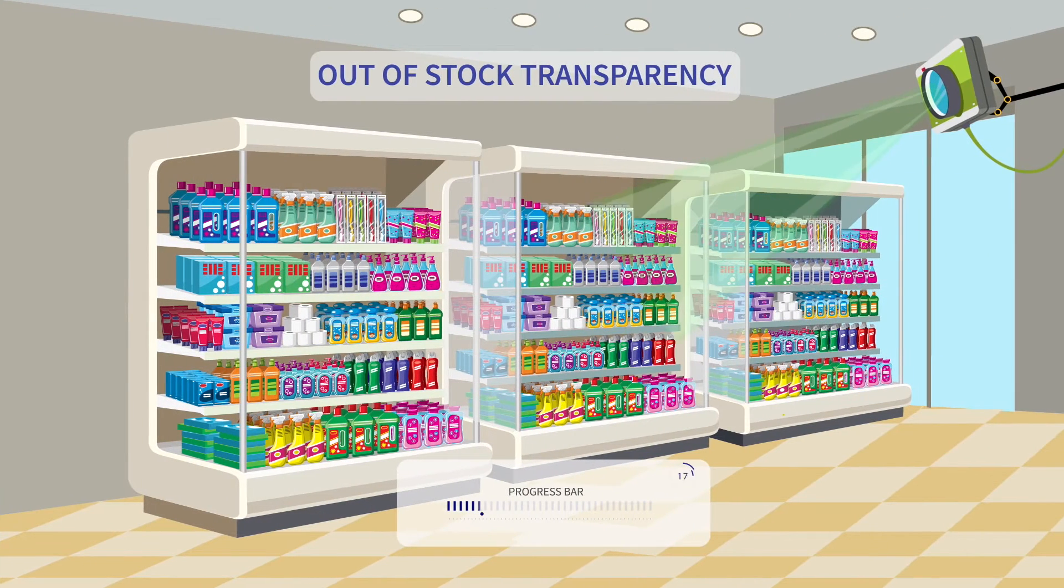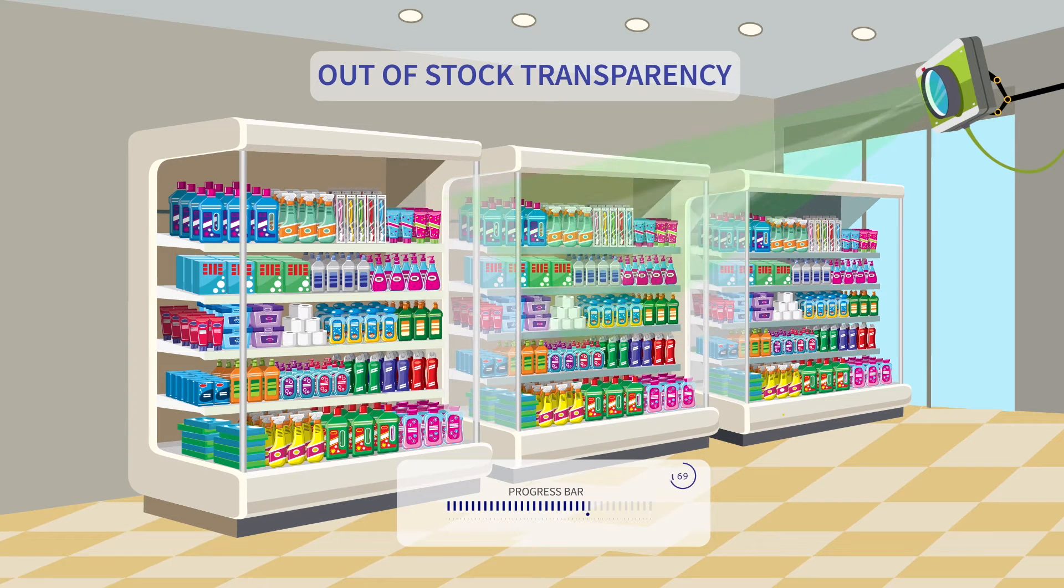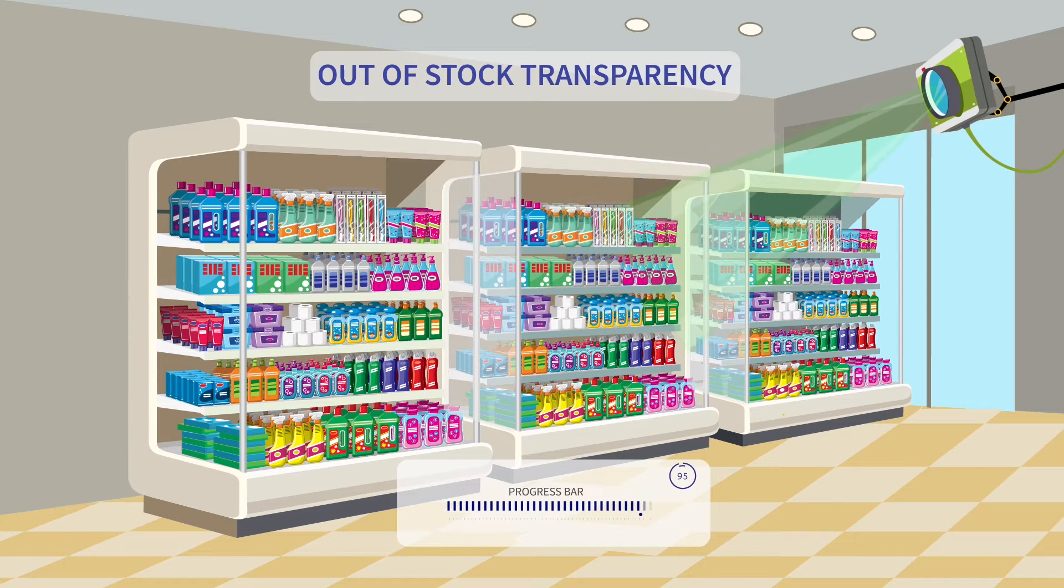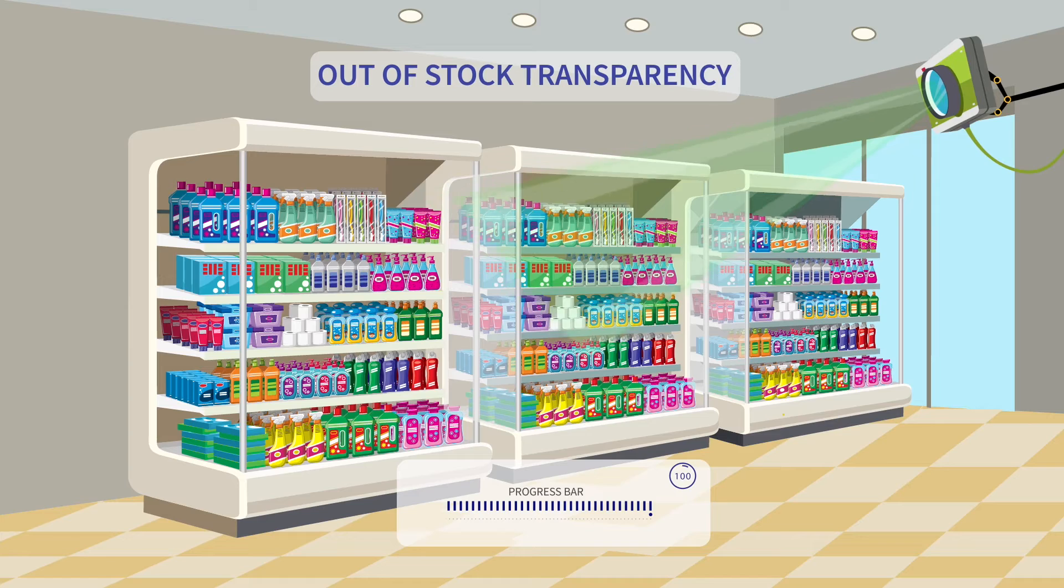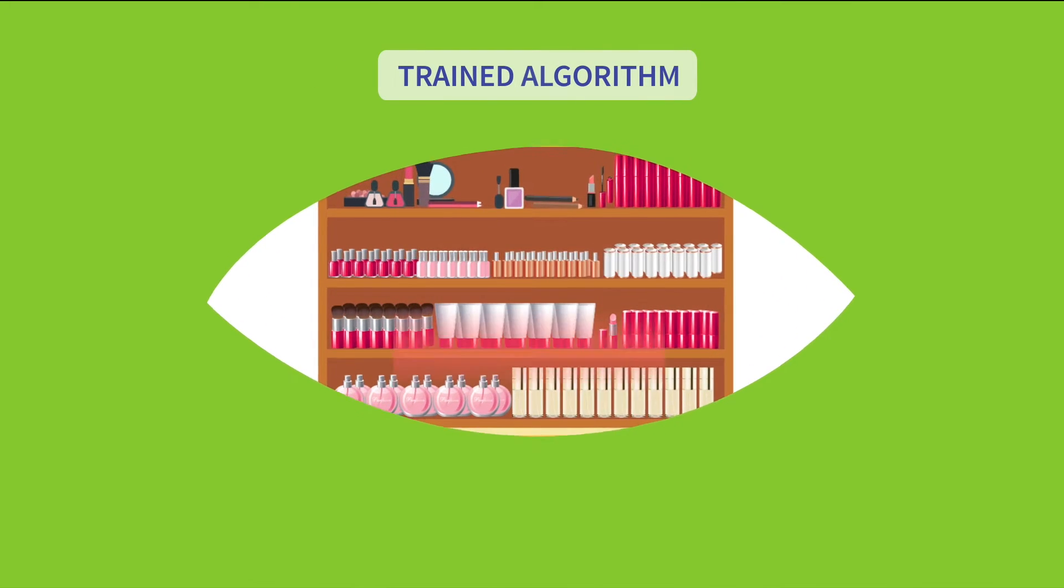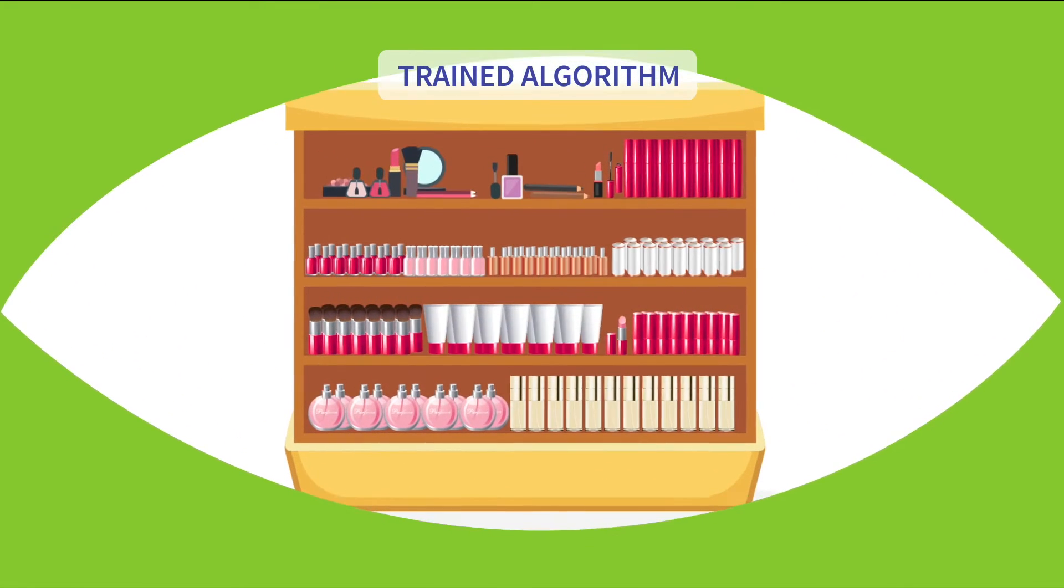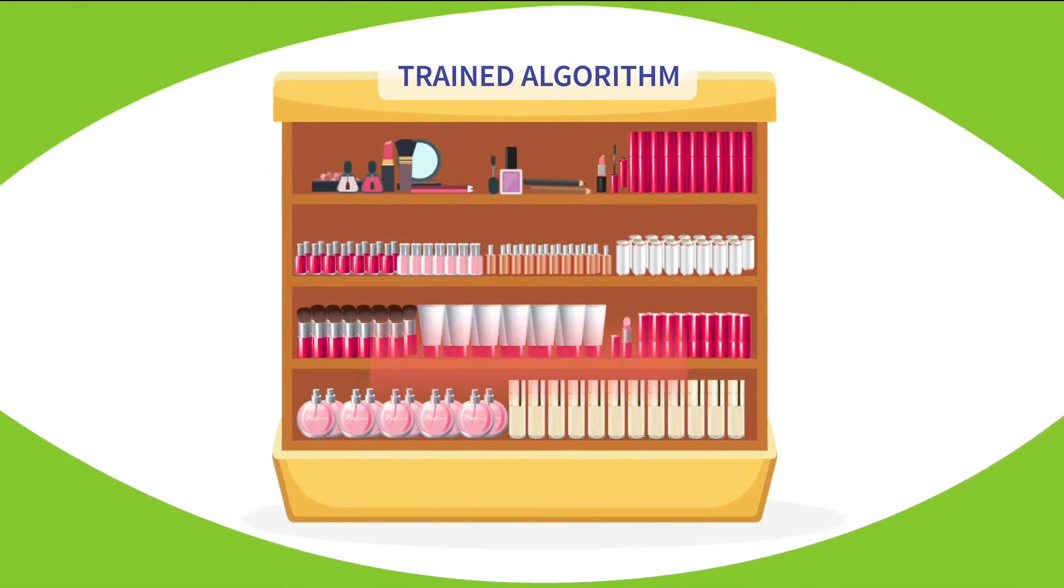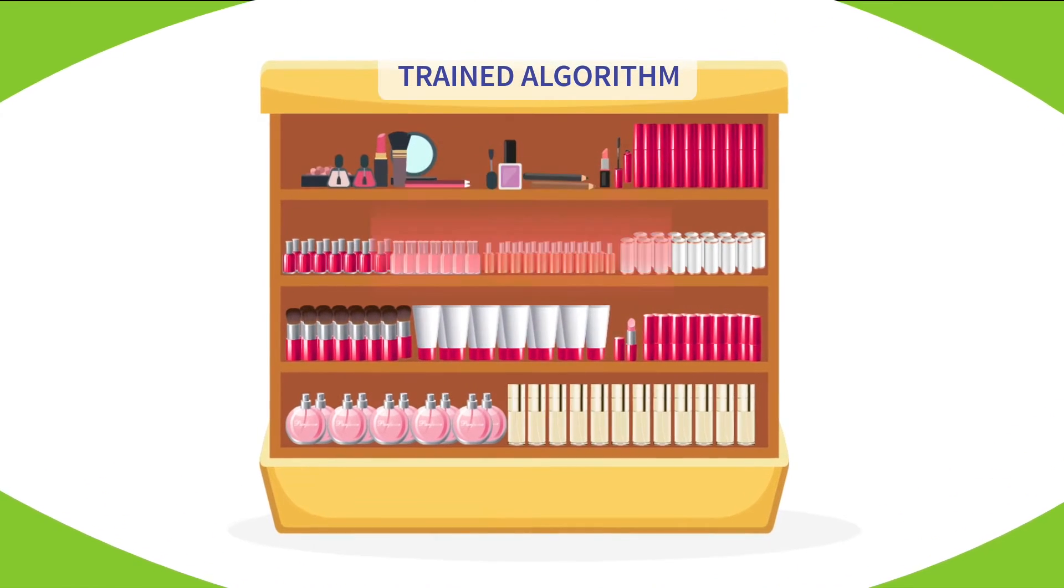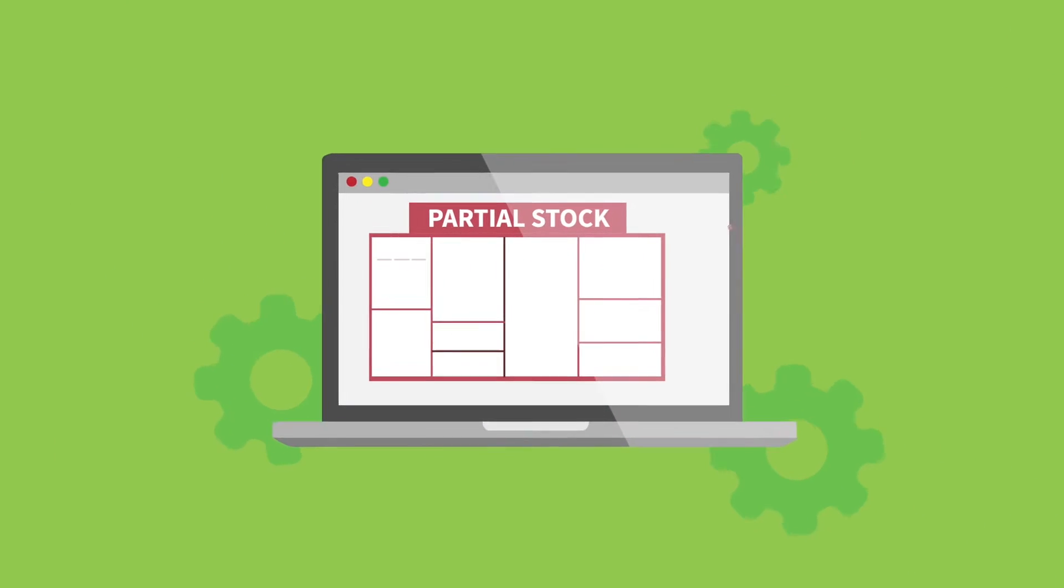Brillio SmartEye leverages the power of machine vision to provide out-of-stock transparency and recommendations quickly and cost efficiently. These images are read by Brillio SmartEye, which implements a trained algorithm to translate this plethora of shelf images into a simple but dramatically efficient view of your current stock.